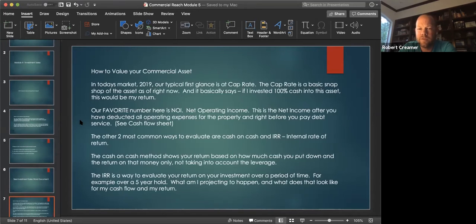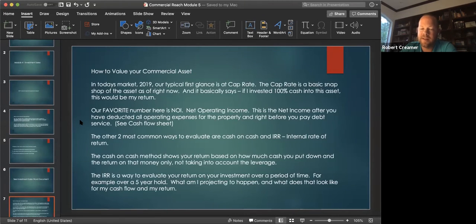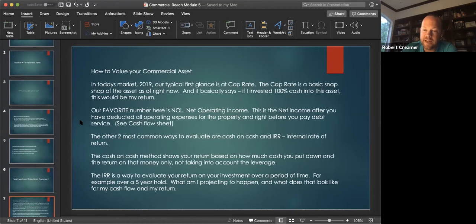The other two most common ways to evaluate are cash on cash and IRR, which is internal rate of return. The cash on cash method shows your return based on how much cash you put down and the return on that money only, not taking into account the leverage. The IRR is a way to evaluate your return on your investment over a period of time, and it does take into account your leverage.